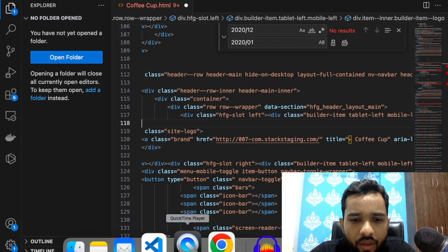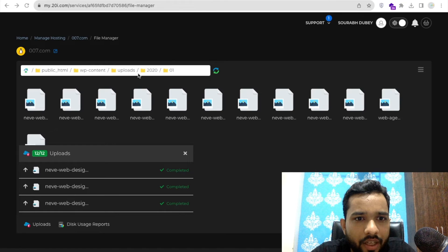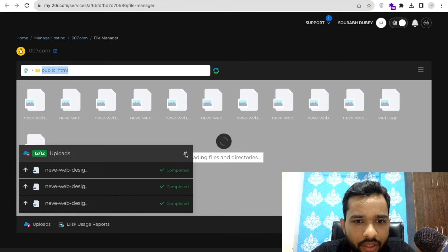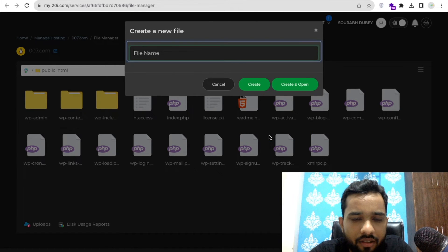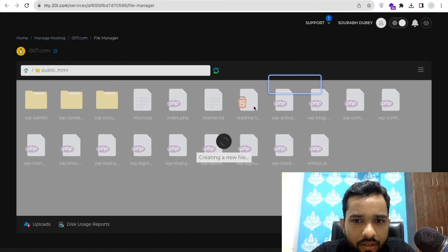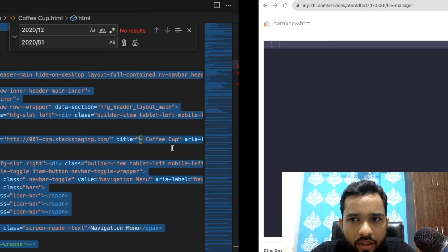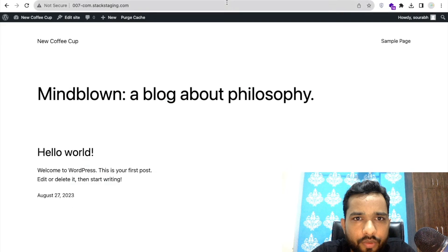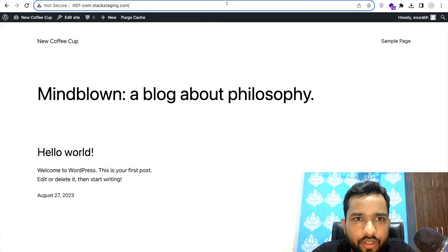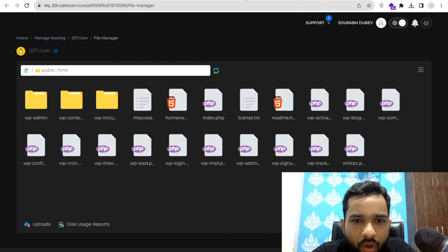Now go to File Manager in the main public_html directory. We need to create a new file — let's call it 'homenew.html'. Create it and open it. Go to VS Code, copy the entire HTML code with Ctrl+C, then go to the new file in File Manager and paste it. Click Save and Close.